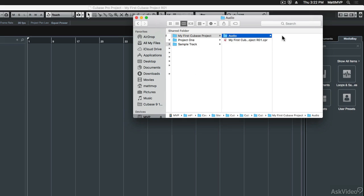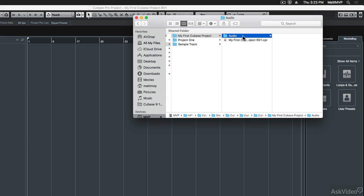There's this audio folder. I didn't make that audio folder and that's because Cubase made it for me. So now any of the recording that I do when I'm working on this Cubase project is going to be put into the corresponding audio folder in the project folder.